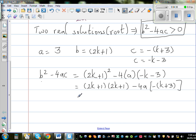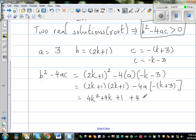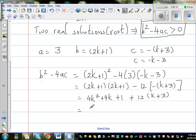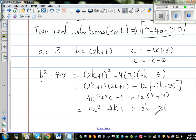Now expanding: 2k plus 1 times 2k plus 1 gives 4k squared plus 2k plus 2k plus 1, which is 4k squared plus 4k plus 1. And 12 times k plus 3 gives 12k plus 36. Combining: 4k squared plus 4k plus 1 plus 12k plus 36, which simplifies to 4k squared plus 16k plus 37.